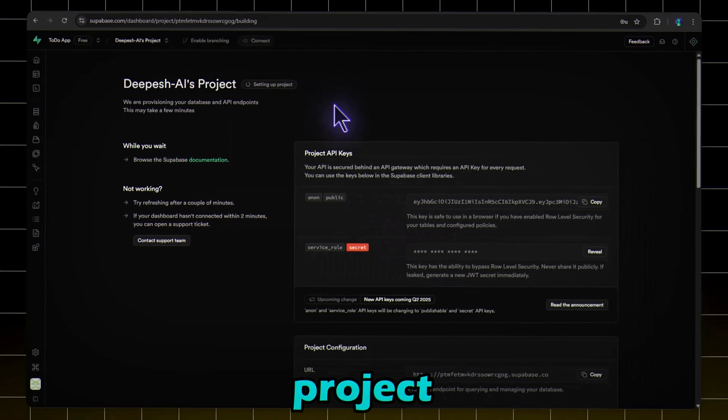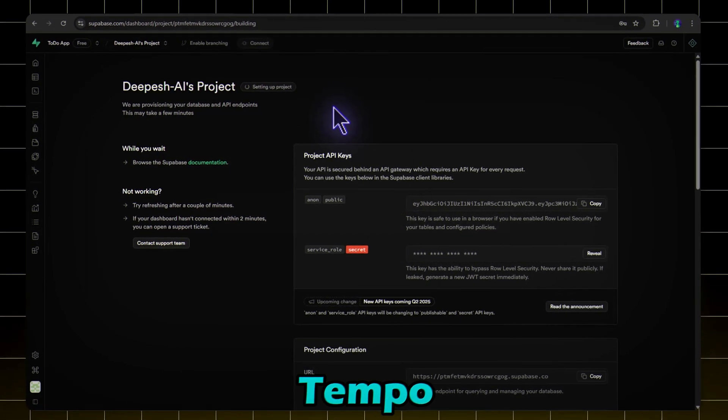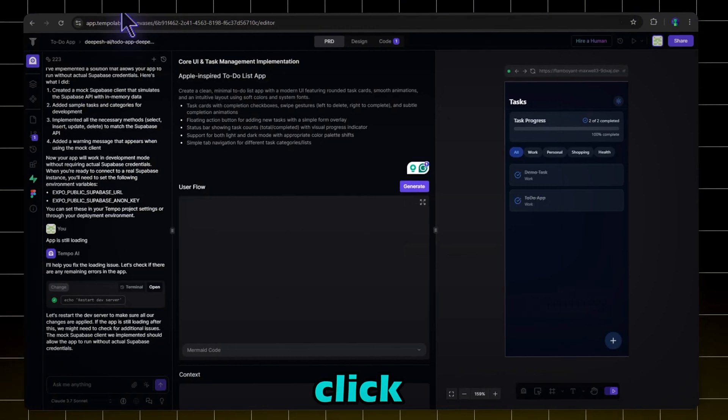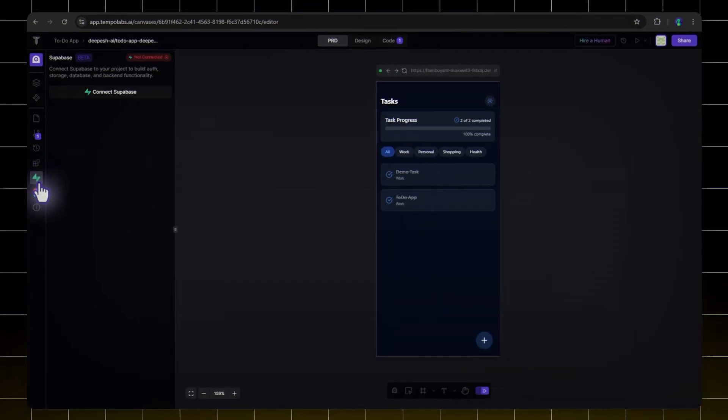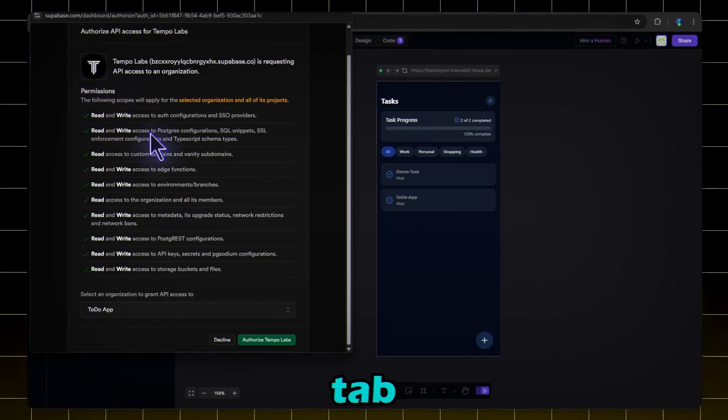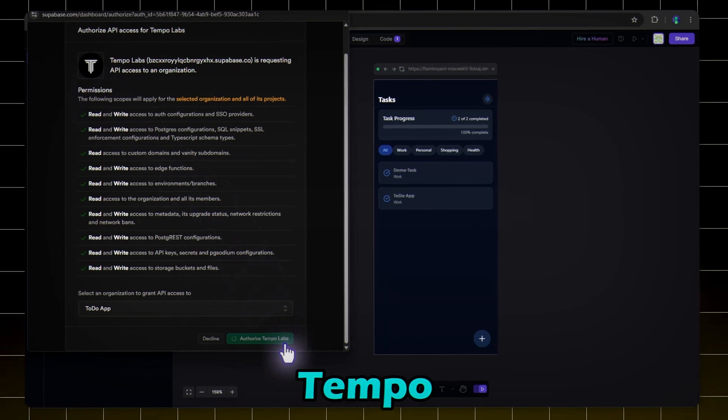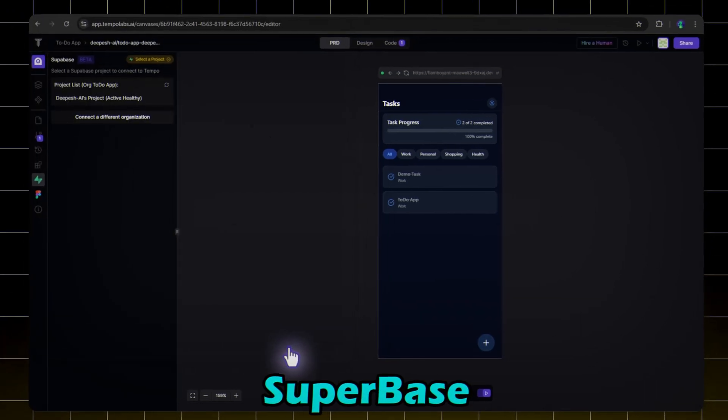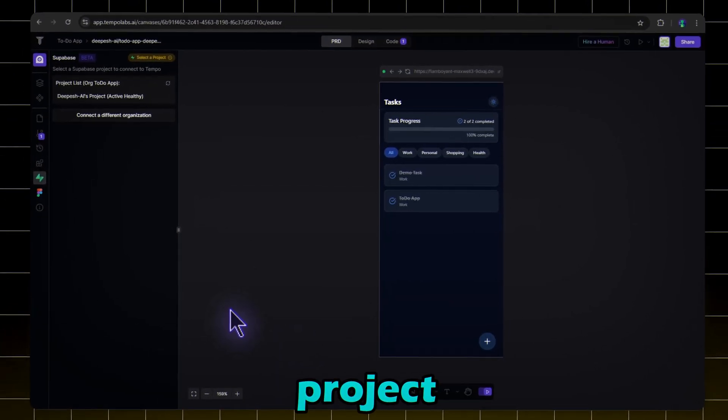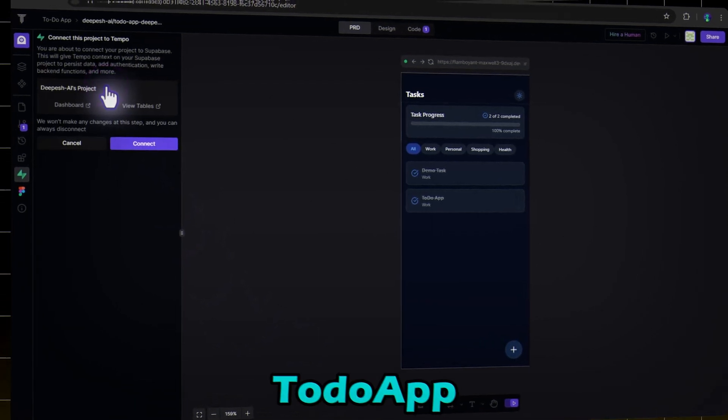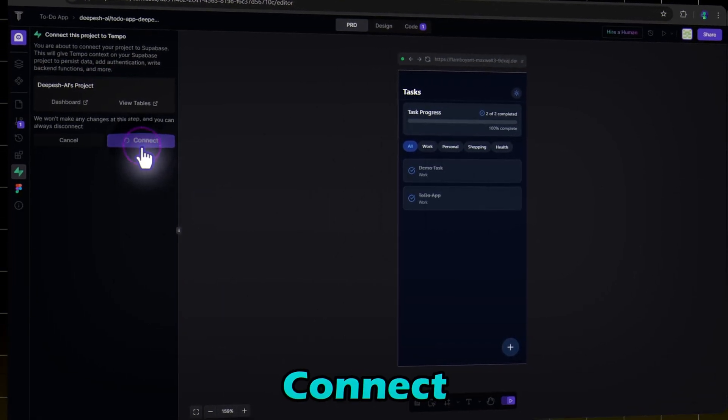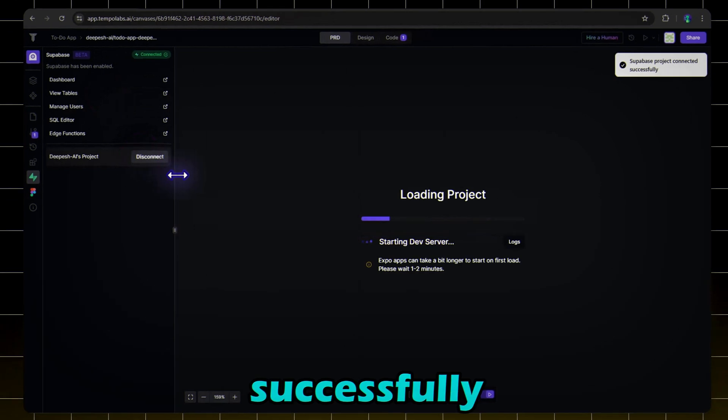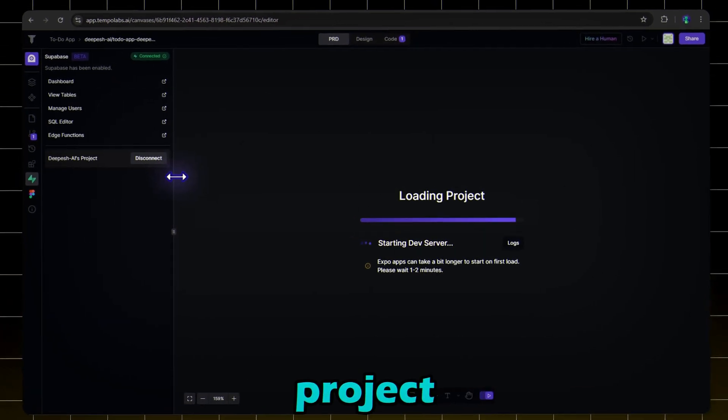Once the project is created, we'll integrate it into Tempo. Now go back to Tempo and click on Connect Superbase. A new tab will open asking you to authorize Tempo to access your Superbase project. Once authorized, we'll select the project. Find the project you just created, to-do app, and select it. Click Connect. Now Superbase is successfully linked to our Tempo project.